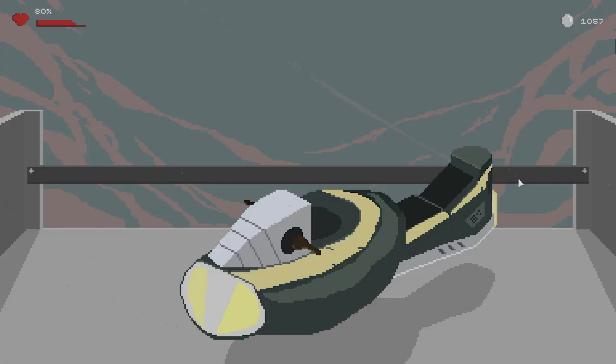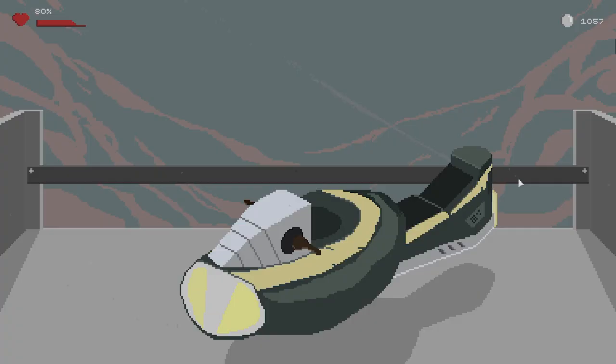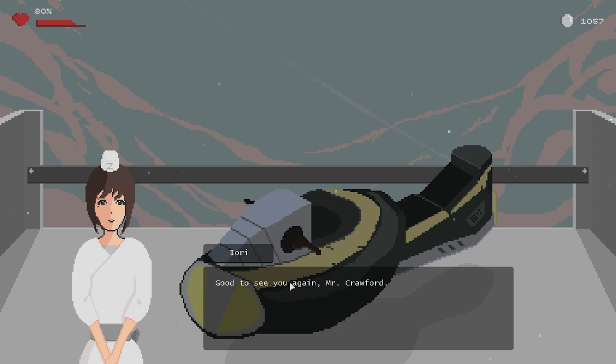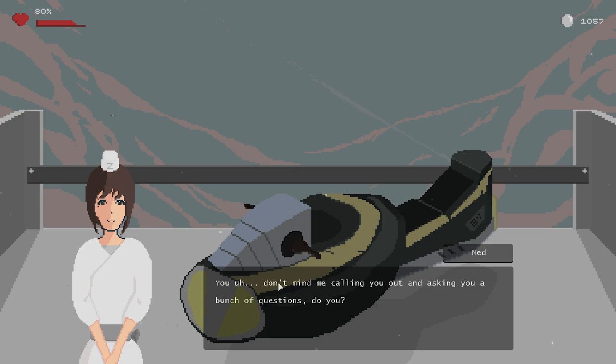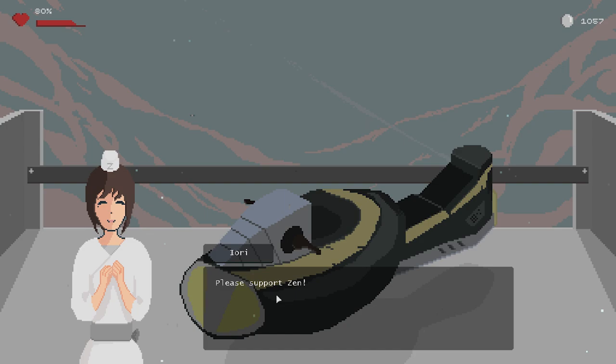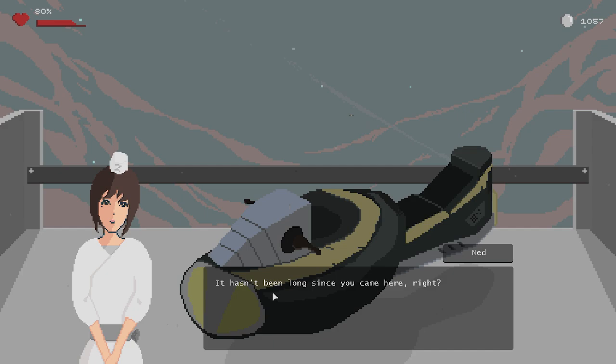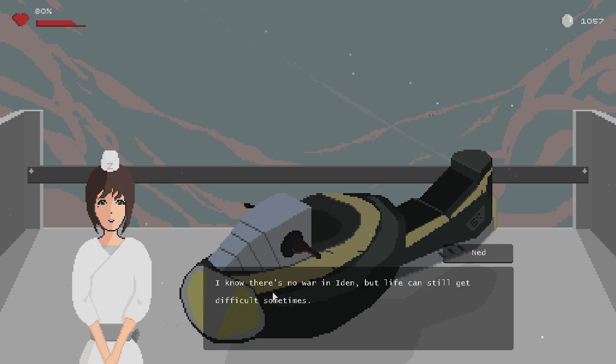Alright, doorbell, that should be Yori. Hi. Good to see you again, Mr. Crawford. Hey there. You don't mind me calling you out and asking you a bunch of questions, do you? Not at all. Please support Zen. That I will, definitely. So Yori, how have you been lately? Huh? It hasn't been long since you came here, right? I know there's no war in Aiden, but life can still get difficult sometimes. If there's anything I can help, please just ask. Mmm, difficult help. Oh, I see. Thank you. Aiden is good to me so far.